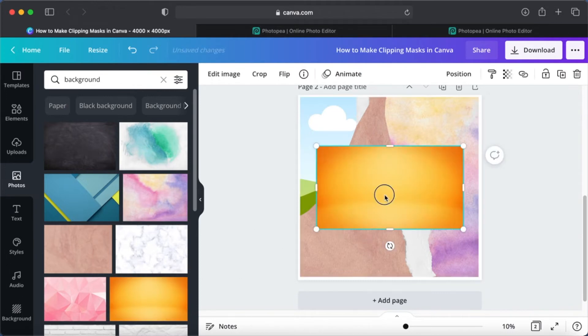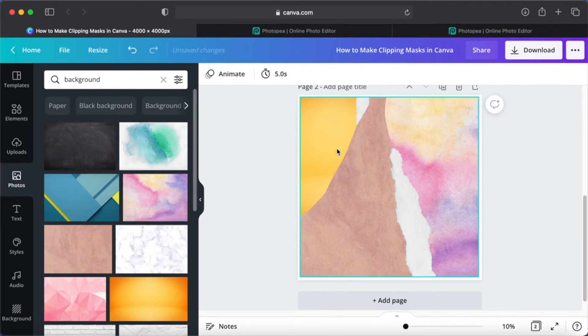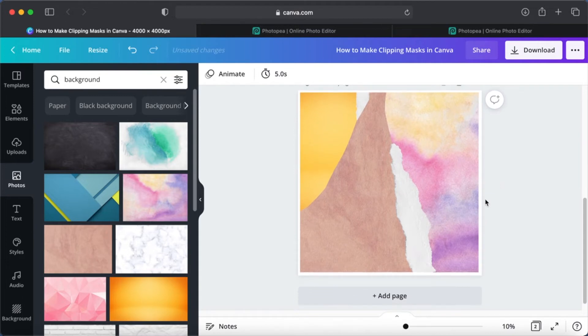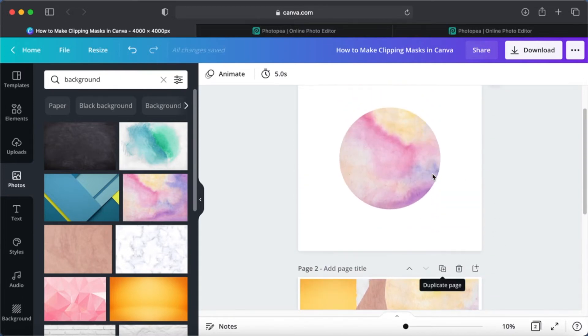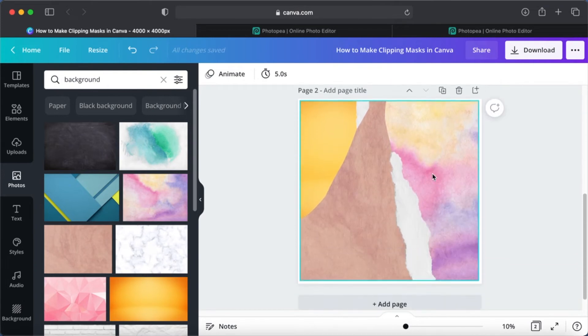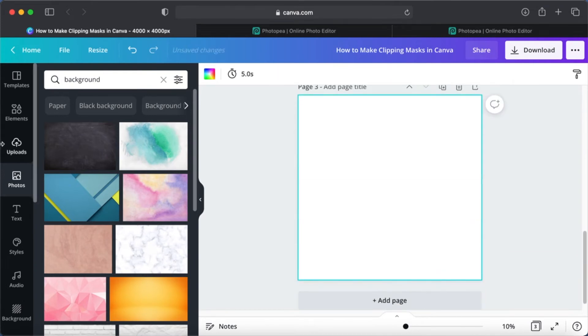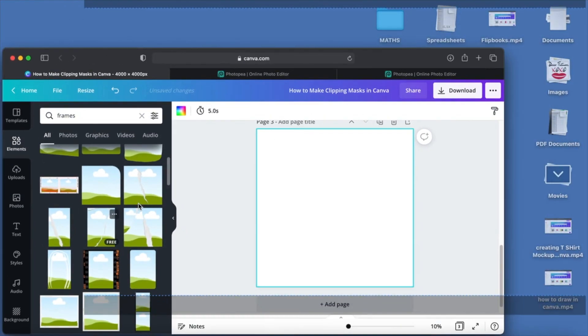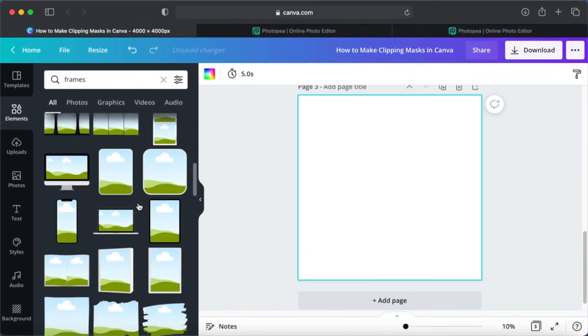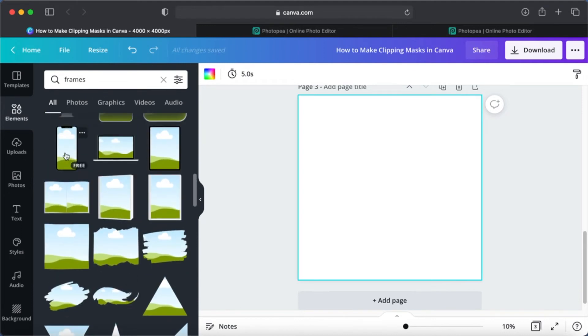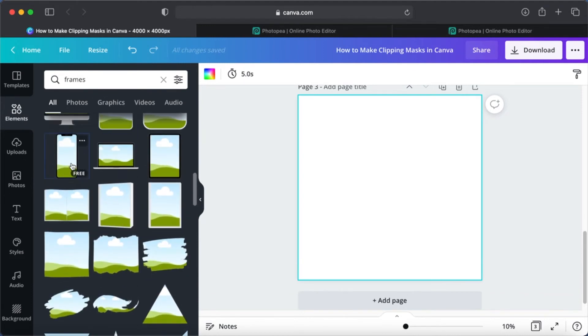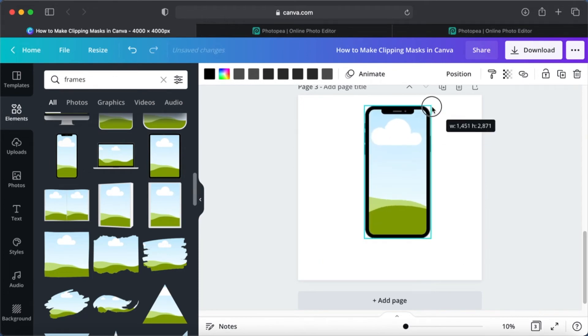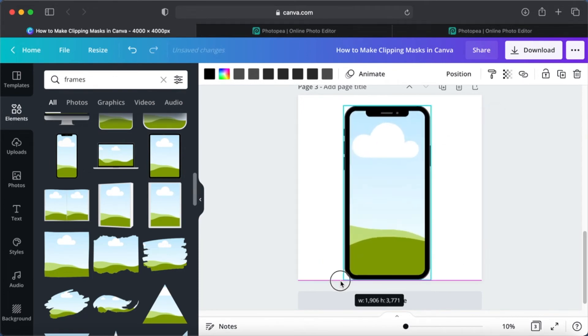Let's try maybe another one. Add a page. The elements tab, scroll down. Let's try this frame. Okay, from here you can customize your frame. There are so many color options. Just click on any one of them.